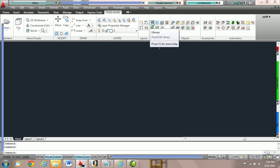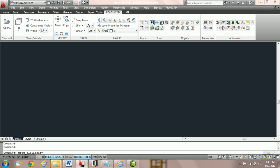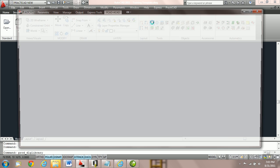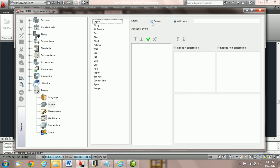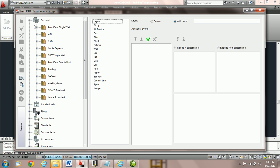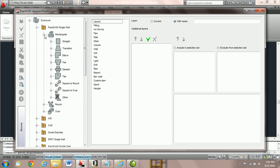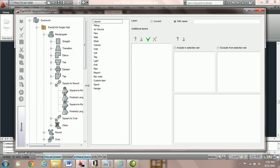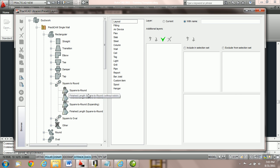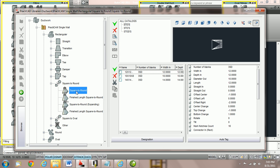I'm going to come over to library, open it up and here we're going to design the conditions that fittings need to meet in order to go to that layer. Now the fitting in this tutorial we're talking about specifically lies underneath duct work, single wall, rectangular, squared around and here we've created underneath squared around three different types of catalogs.